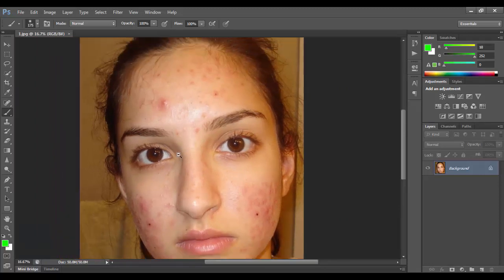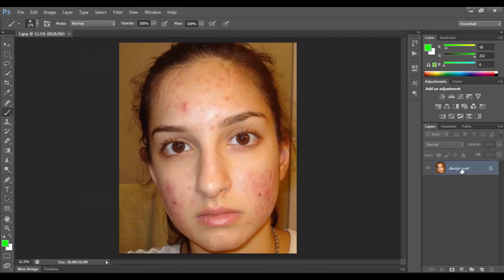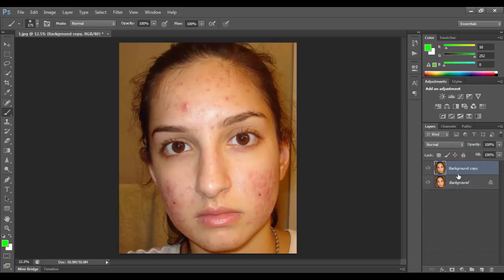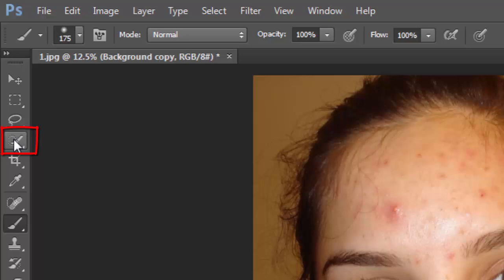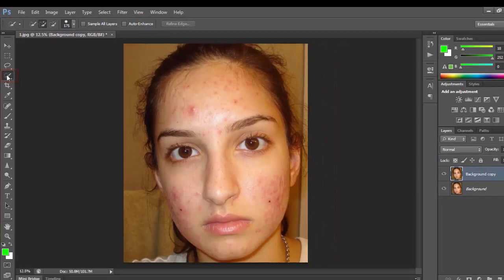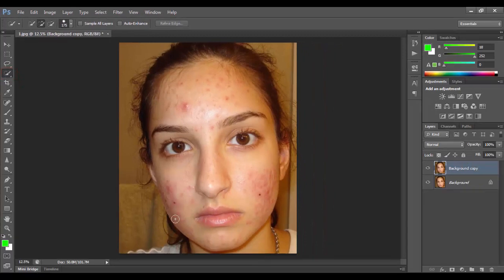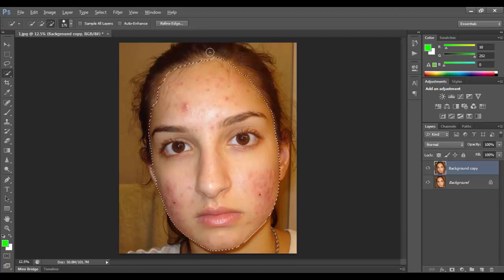First, you copy the layer: click here and drag down and click new layer copy. Then go to the Quick Selection Tool and select the area on the face. You must select the area smoothly — that is an important factor for the work.